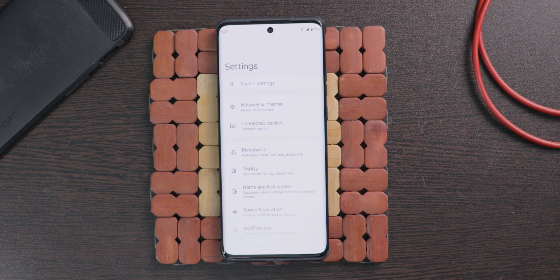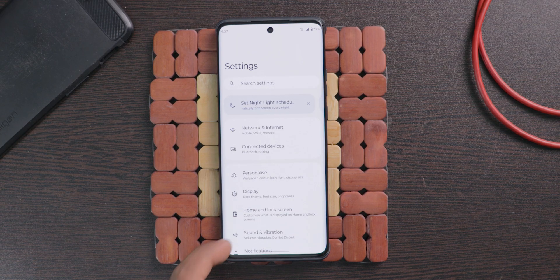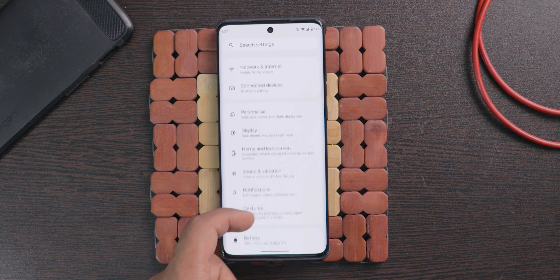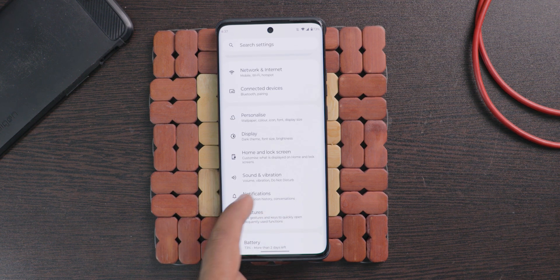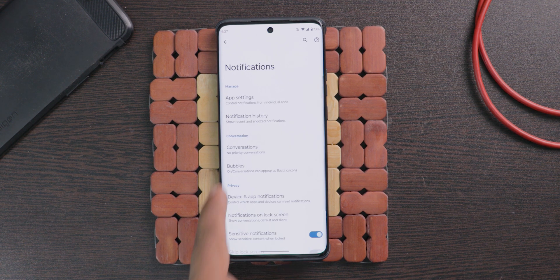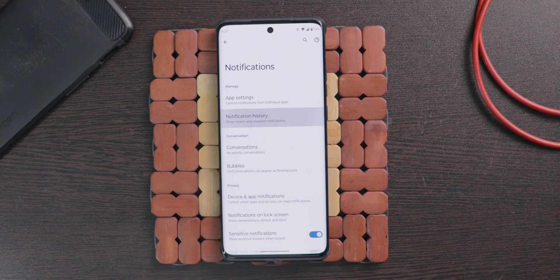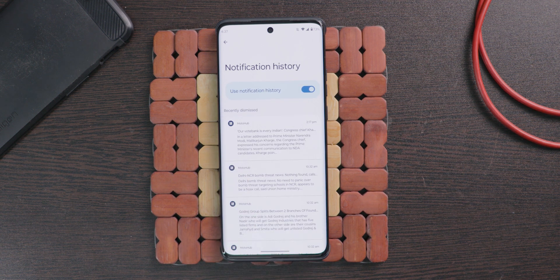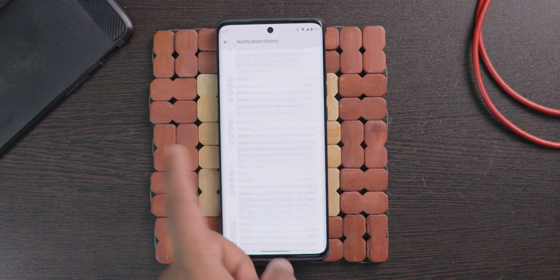I highly recommend you enable this feature on every single Android mobile you use. This option helps to save the notifications that come to your mobile. To enable this, open settings on your mobile and choose notifications. From here select notification history and turn it on. From now onwards your mobile is ready to save the notifications.